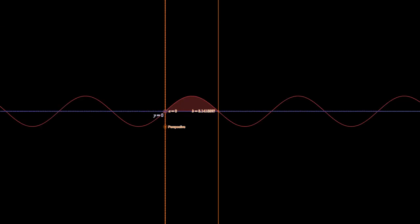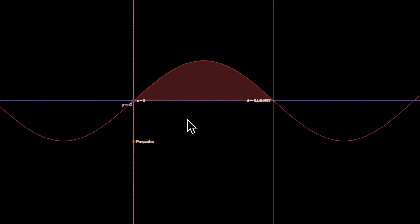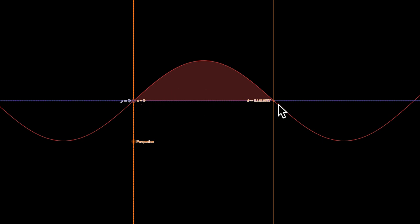Let's look at another one. Here we have the curve sine x. We're asked to look at the region bounded by the x-axis, sine x, x equals 0, and x equals pi. So those are my two limits of integration, and now we're asked to spin this about the x-axis again.